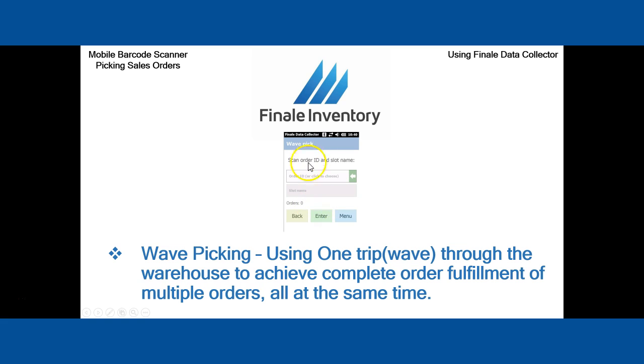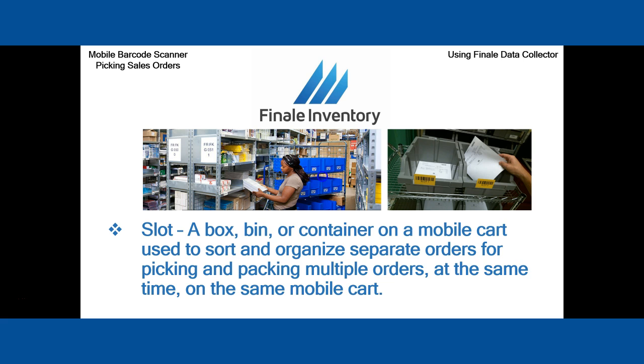You'll see this is an example of the new wave pick screen. We'll go into that in more detail.